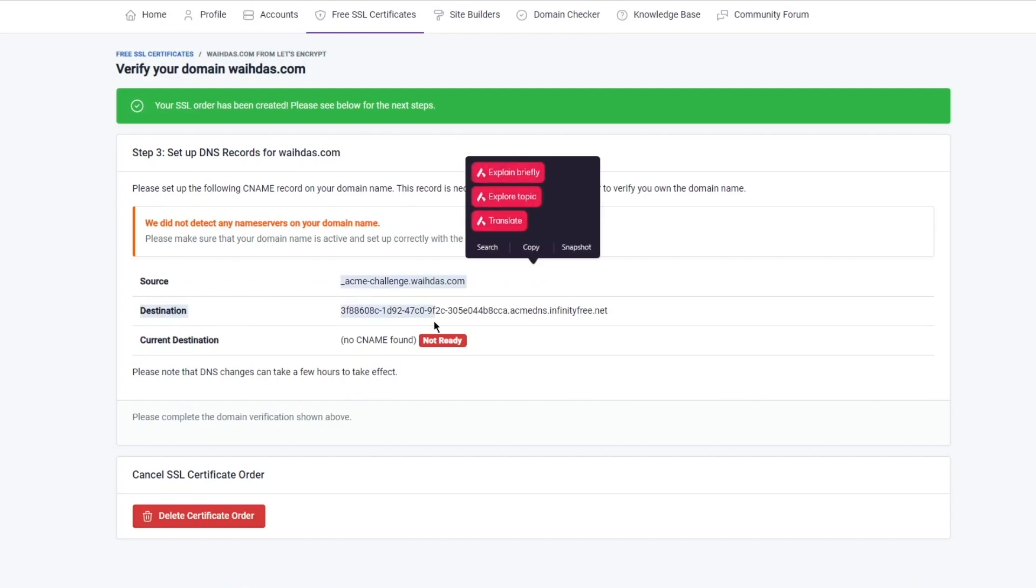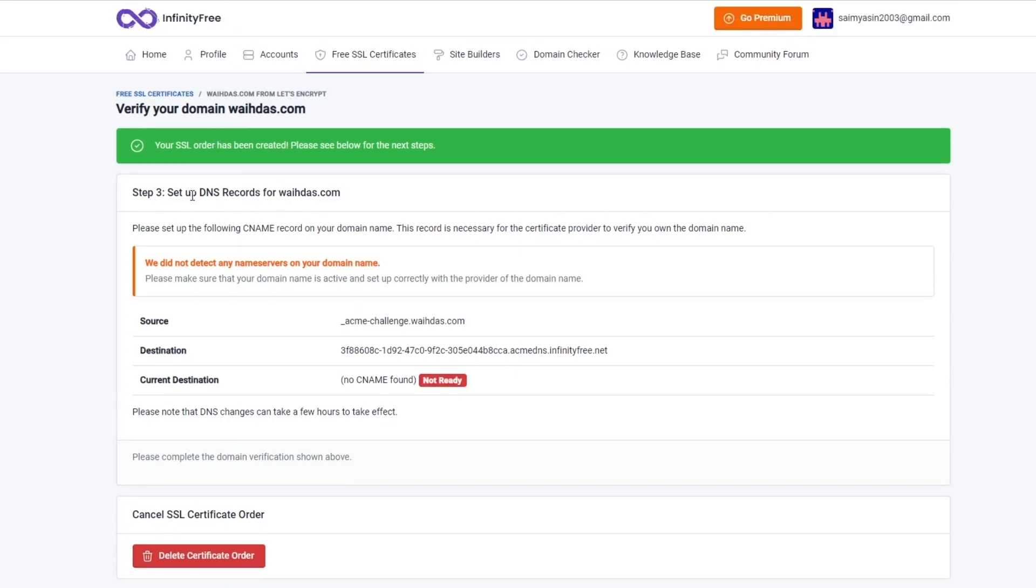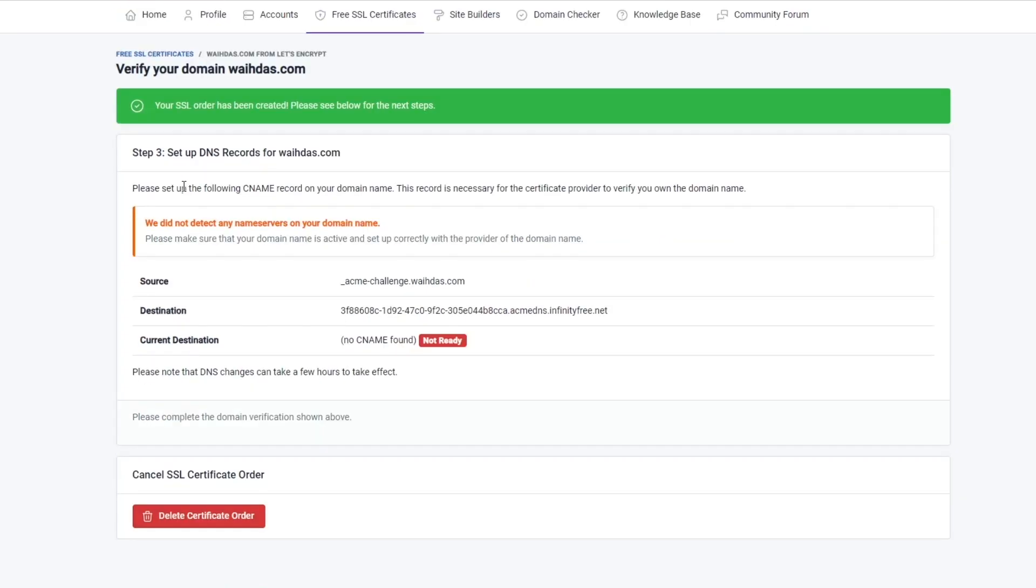Once you do that, you're going to click on create order. If it detects it, it's going to give you the source, the destination, and the current destination. Obviously if you want your CNAME found and if you want your CNAME ready to go with the DNS records, you are going to make sure to activate these things for yourself.